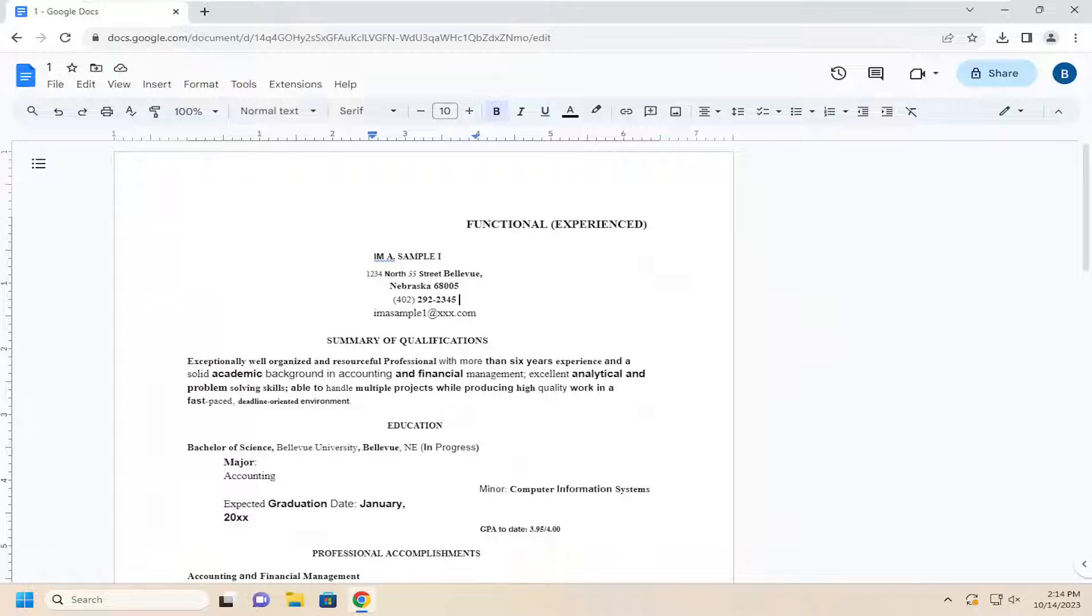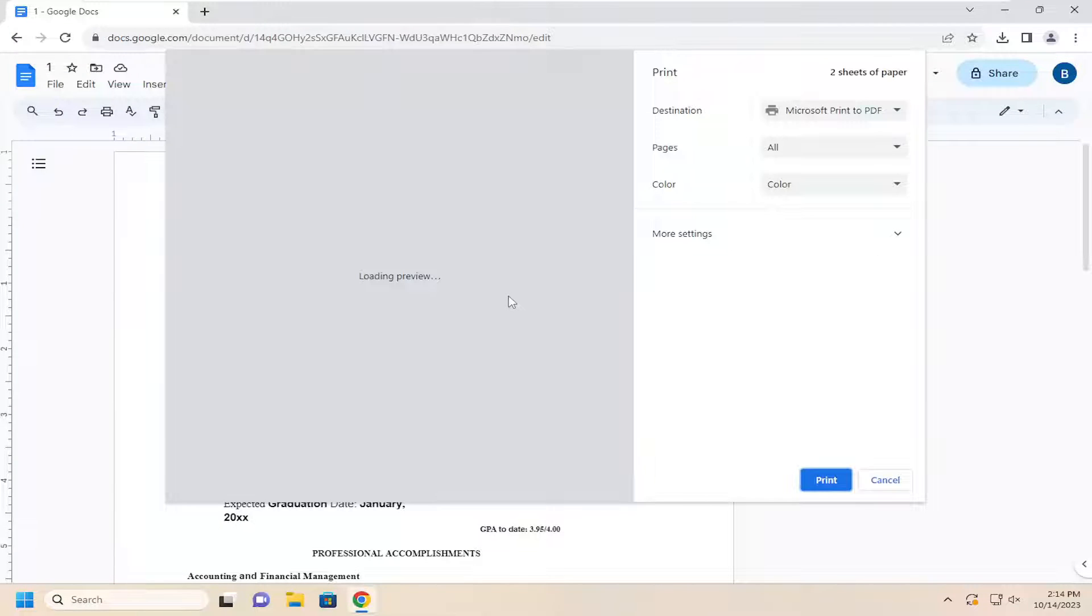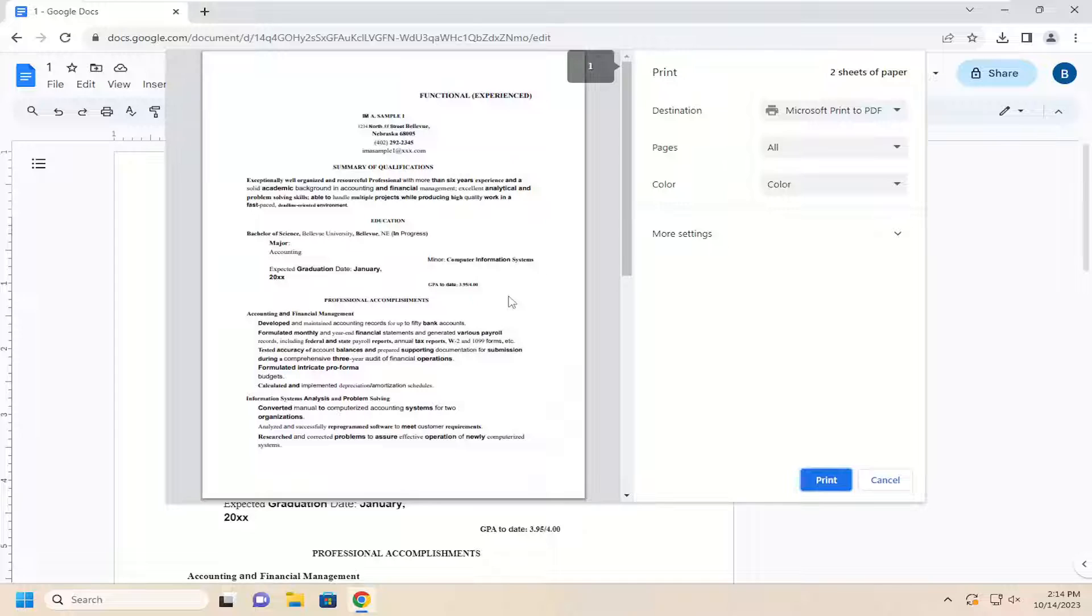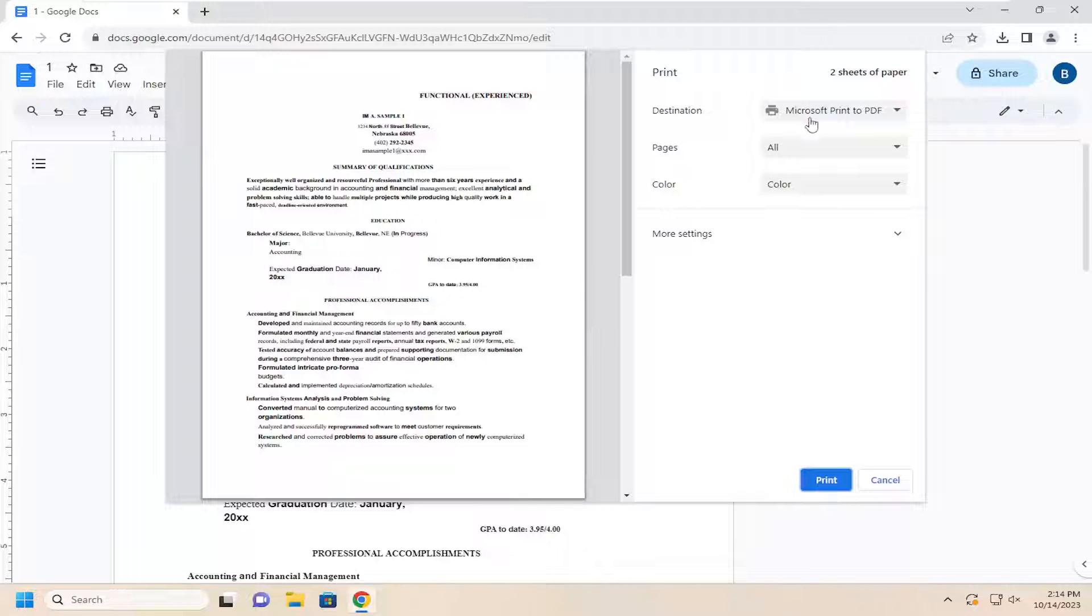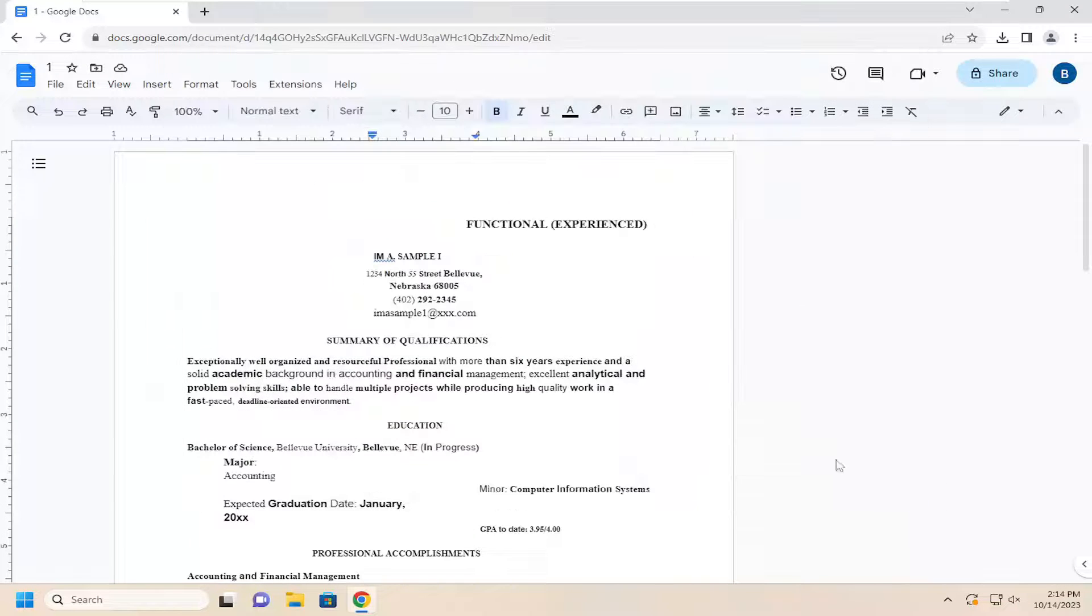And then finally you can tap the Control and P keys on your keyboard at the same time. So tap that key combination, the Control and the P keys. Then you again select the destination and then you could print out your Google Doc.